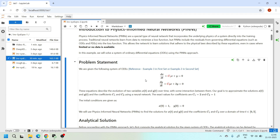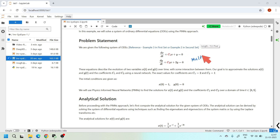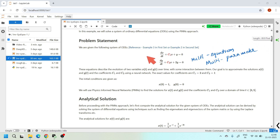These systems often have many unknown parameters — for example, reaction rates in chemical kinetics, damping coefficients in mechanical systems, or interaction terms in biological models. In this tutorial we will see how PINNs can be effectively used to solve such multi-equation, multi-parameter problems. Here we are going to consider two ODEs with two unknown constants, c1 and c2.